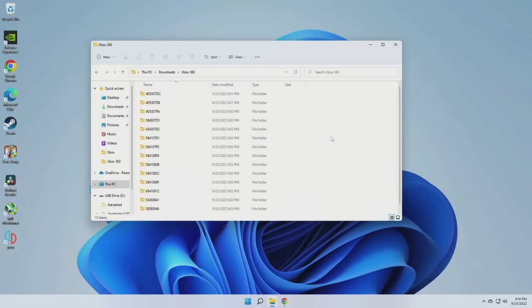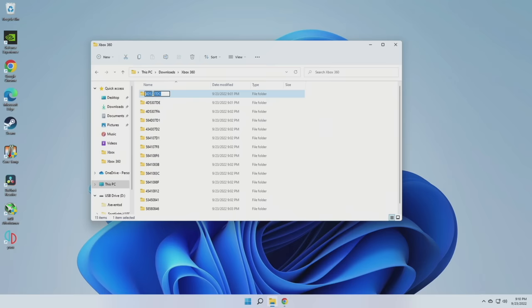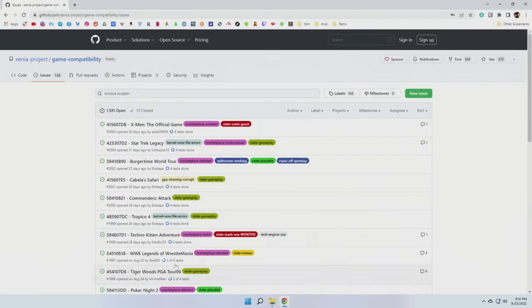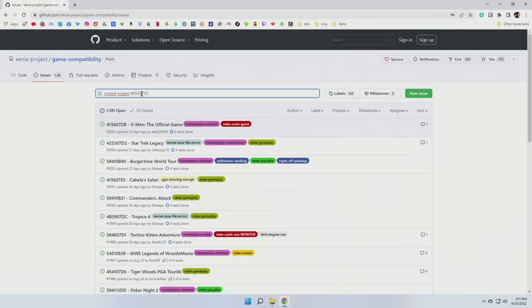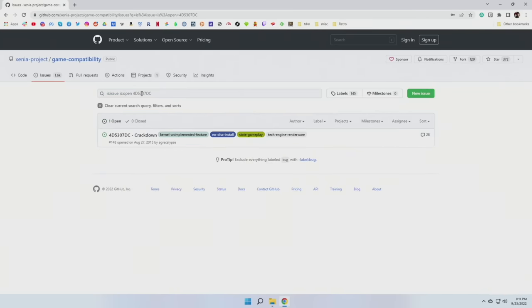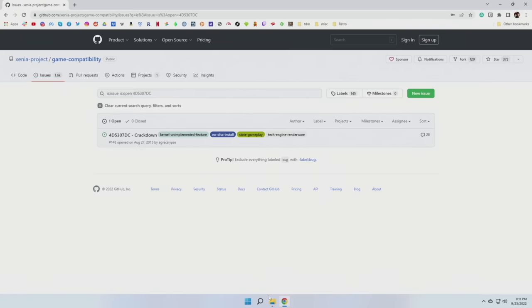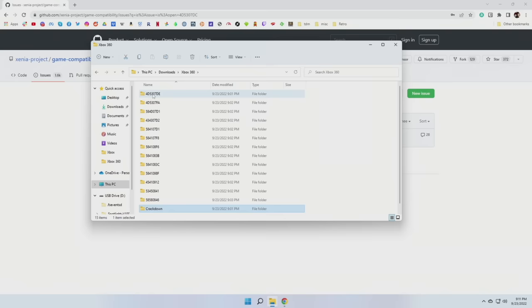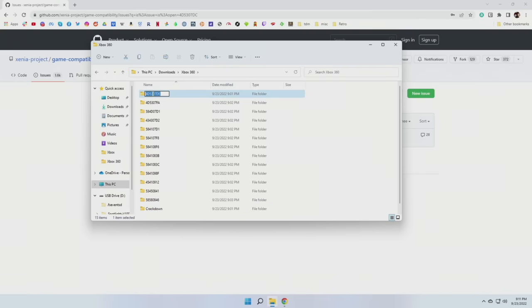Now you're going to see a bunch of numbers, and you have no idea what corresponds to which game. Luckily, you can actually use some Xenia tools to find out which game is which. Inside the Xenia GitHub page, they have a game compatibility tool, and this is built around the Issues tab within GitHub. What you can do is paste in these number files here, and that will correspond to the name of the game. So from there, you can just go ahead and change the name of the folder so you know which game is inside.